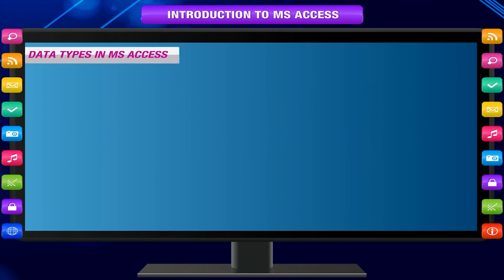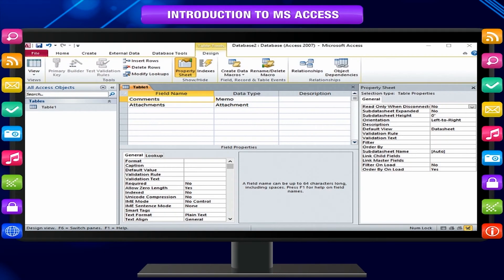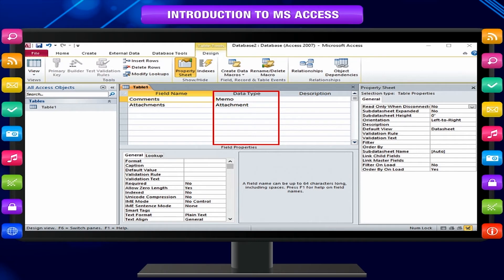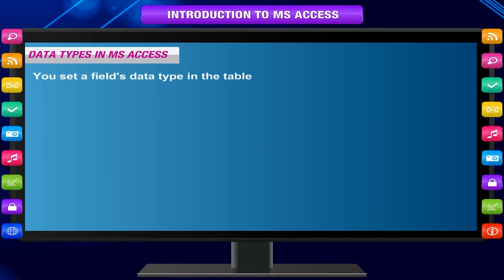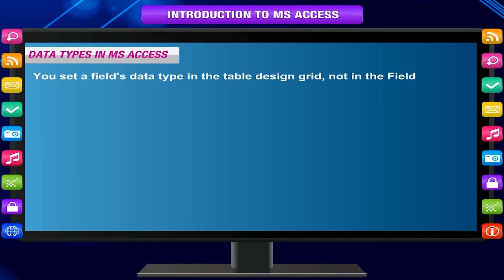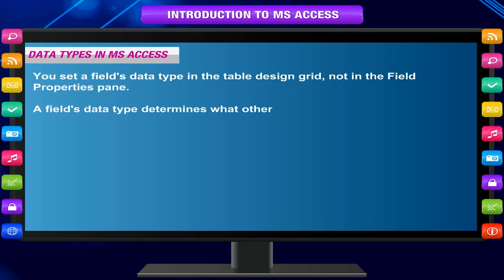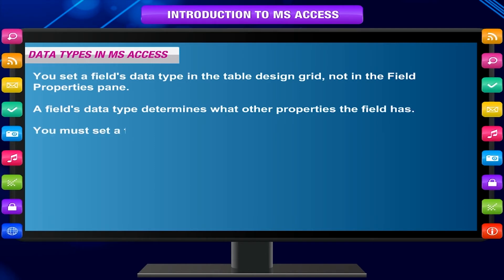Every field has a data type. A field's data type indicates the kind of data that the field stores, such as large amounts of text or attached files. A data type is a field property, but it differs from other field properties. You set a field's data type in the table design grid, not in the field properties pane. A field's data type determines what other properties the field has, and you must set it when you create the field.